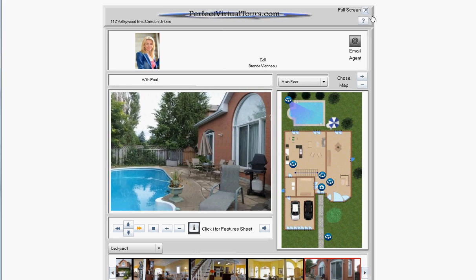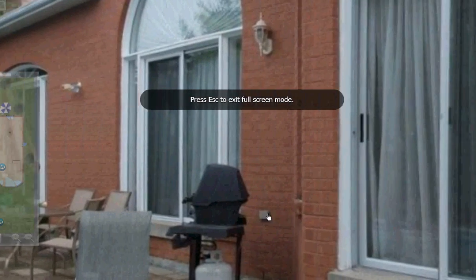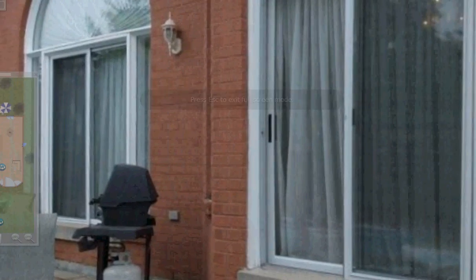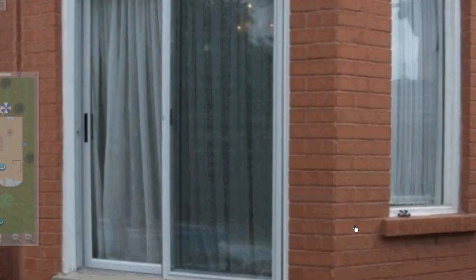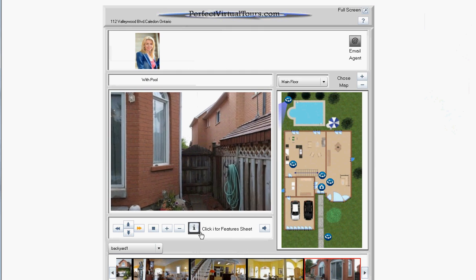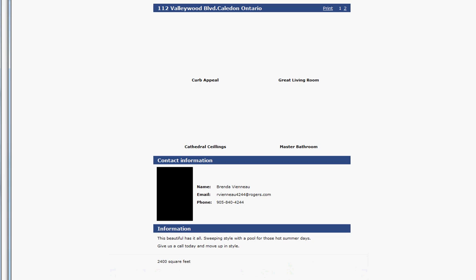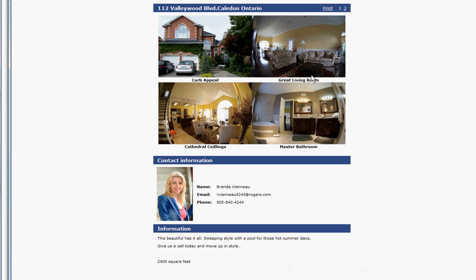We can go to full screen and this is quite phenomenal and really get a great look at everything. Let's go back and let's look at the information sheet by hitting the I. You have a beautiful feature sheet here.